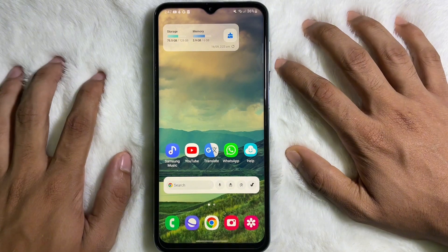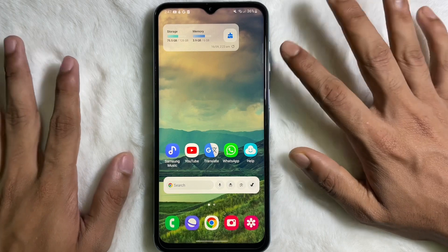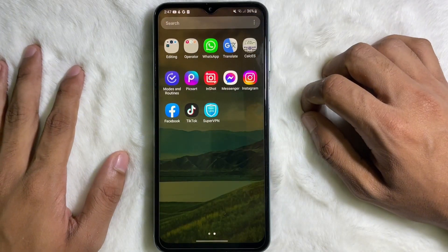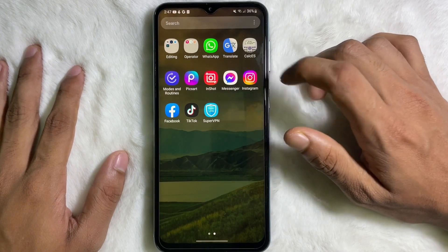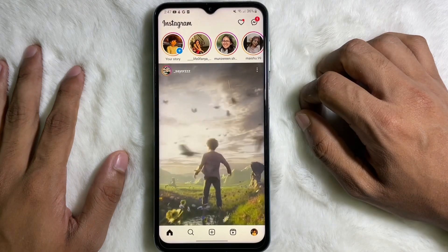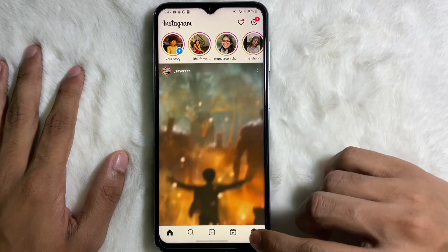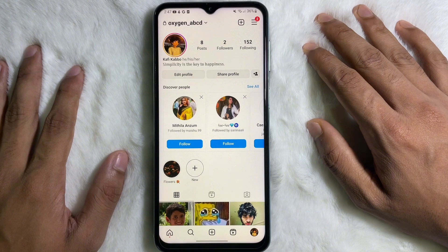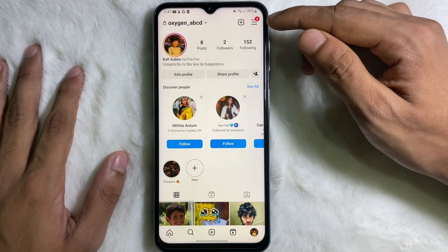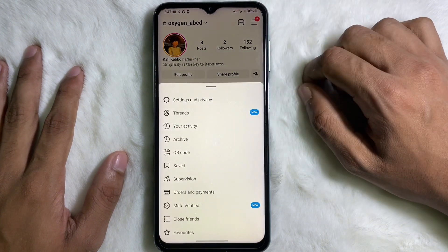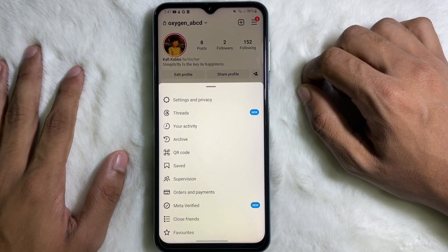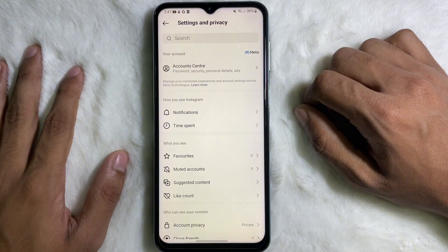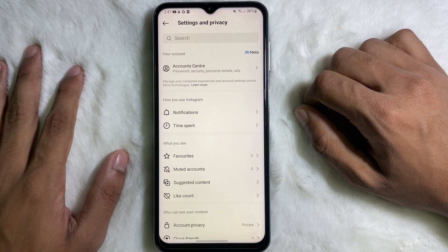So without any further ado, let's get started. First of all, go ahead and open up your Instagram application, then go to your Instagram profile. From your Instagram profile, tap on the three lines in the upper right side, then tap on Settings and Privacy.